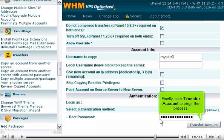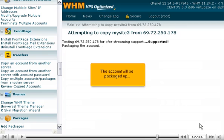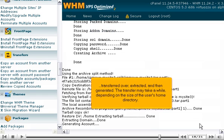Finally, click transfer account to begin the process. The account will be packaged up, transferred over, extracted, and then generated. The transfer may take a while, depending on the size of the user's home directory.